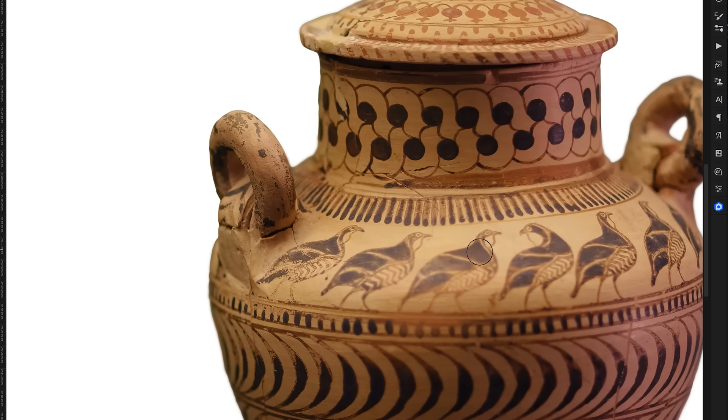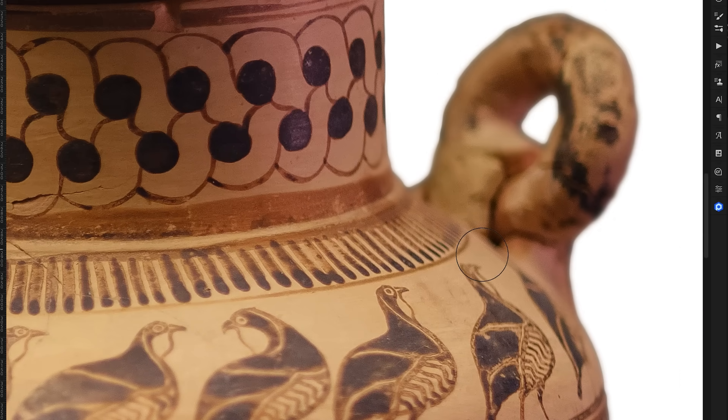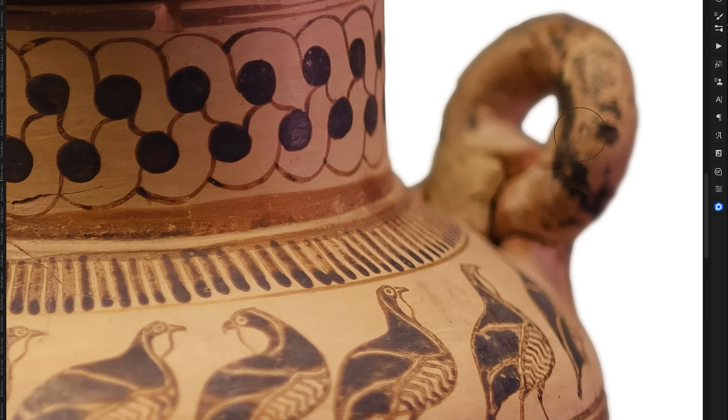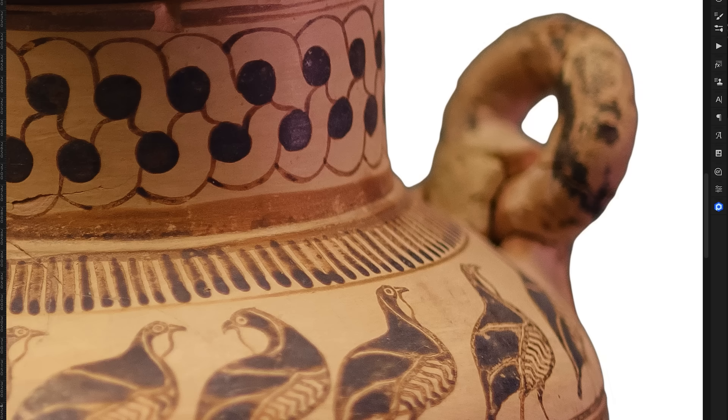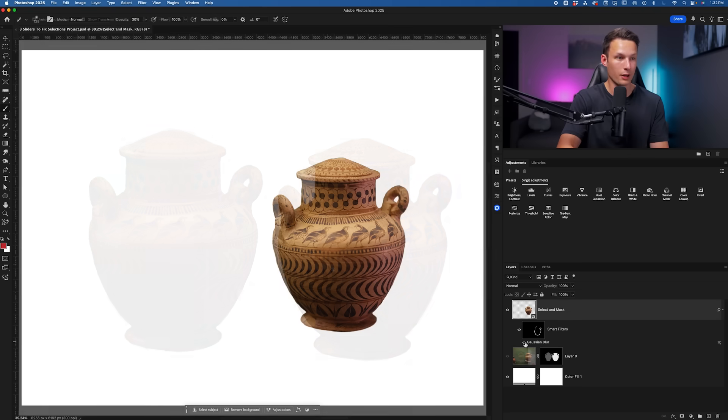I'll zoom in a bit closer so you can see what's going on a bit more. Where there's this really blurry bit of the photo, we now have a blurry edge to match, so it just looks a little bit more realistic wherever we go and use this cutout.